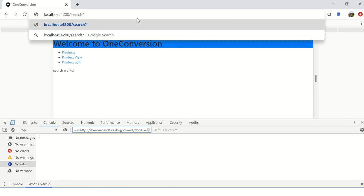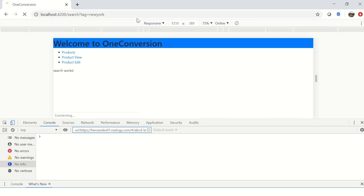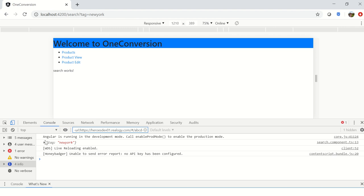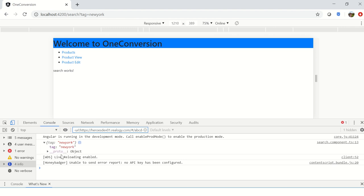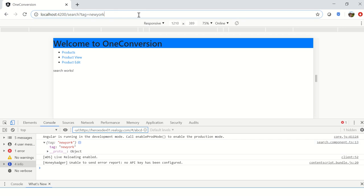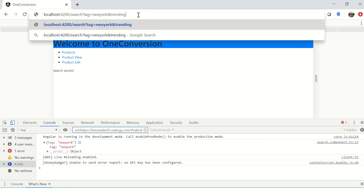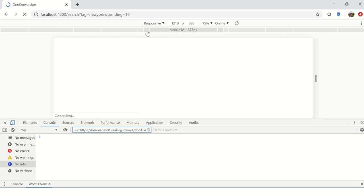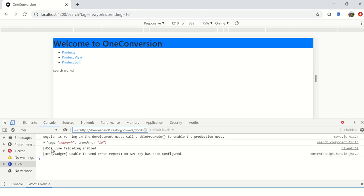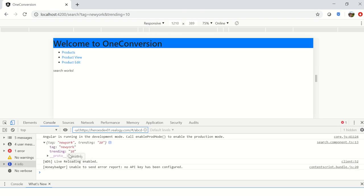Now I am putting question mark and I am saying tag equals, say, New York. Enter. Do you see here? It says tag: New York, which got captured in the console.